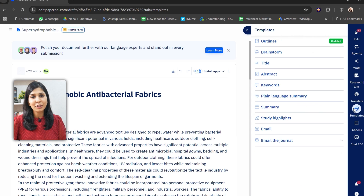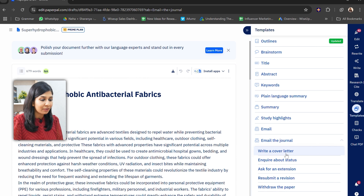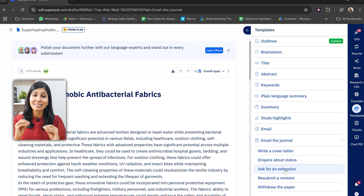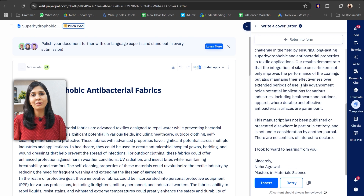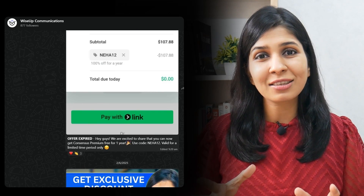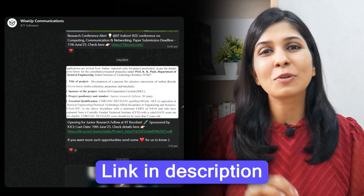Another amazing feature of PaperPal are these ready-made templates like email to the journal, where you can create a cover letter, inquire about the status, ask for extension, etc. in literally seconds — something which would have taken so long to draft and feels like a burden after writing an entire lengthy research paper. So I highly recommend using PaperPal to make this entire research paper writing process a breeze. New offers keep coming up for PaperPal, so if you want to know the latest discounts you can join our WhatsApp channel where we share this information. The link is also in the description.